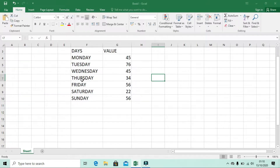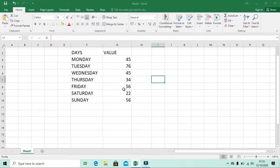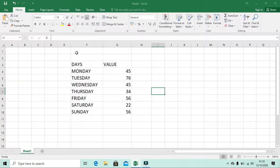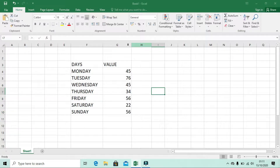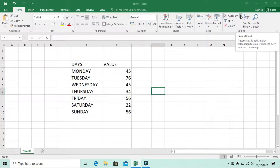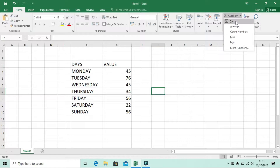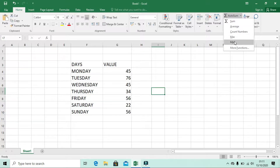I have written some data here in my Excel course. The starting values are in F3 and G3, and the ending values are in F10 and G10. In the AutoSum drop-down, there is Sum, Average, Count Numbers, Maximum, Minimum, and many more options.